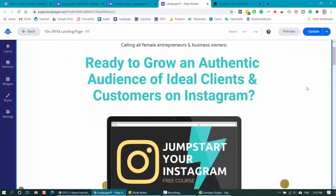That is the first section here where I have 'calling all female entrepreneurs and business owners — are you ready to grow an authentic audience of ideal clients and customers on Instagram?' That is in big text, it's a big claim, and it's going after a goal that I know my ideal customers have. They want to attract their ideal clients and grow their Instagram accounts. So that is a good example of a juicy hook to open with.